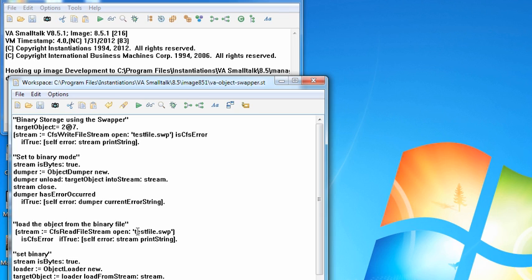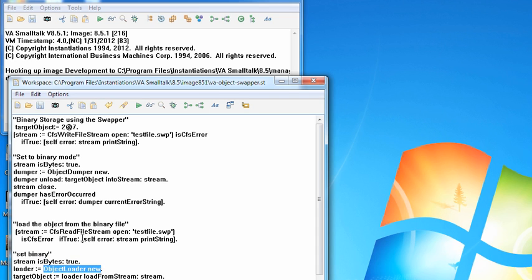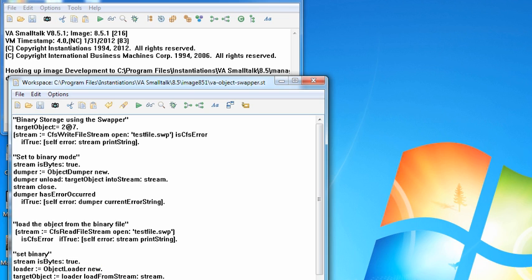Again, open up a file for reading using the standard APIs, and then set that to binary, use the object loader instead of the object dumper, and then load from stream, and then close the stream, and then you can ask it again if there are errors.